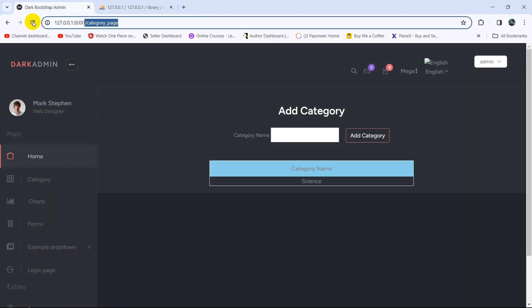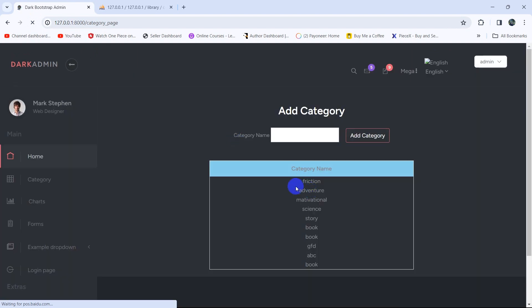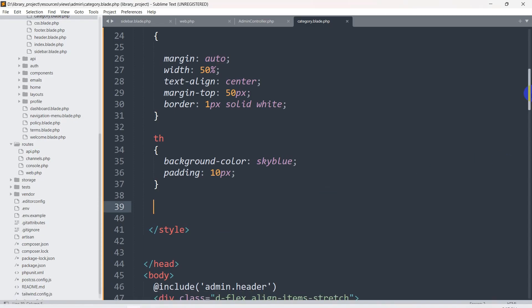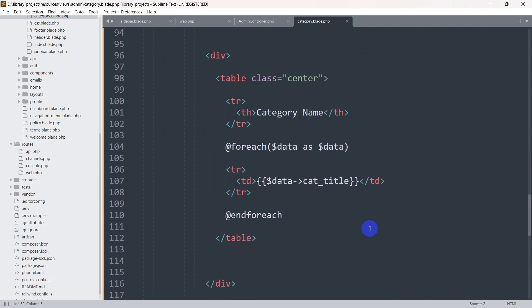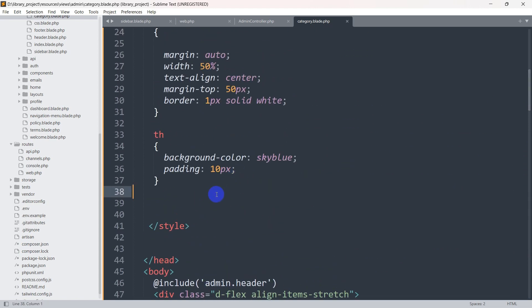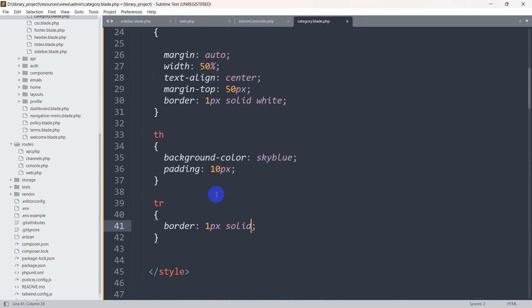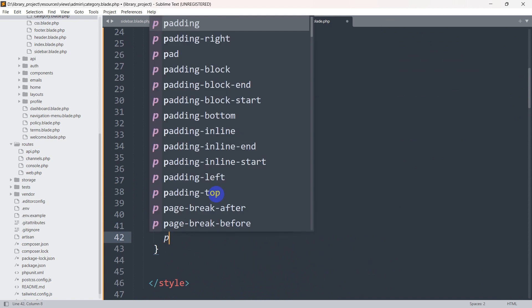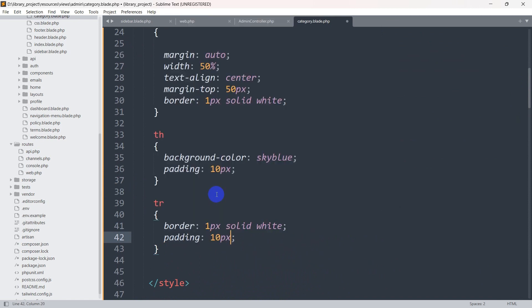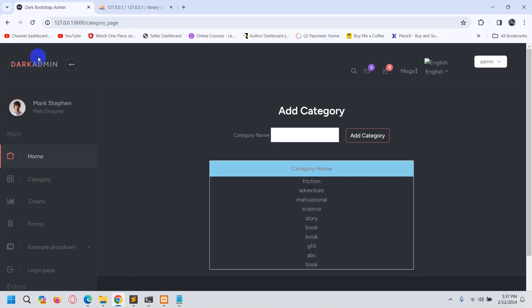Let's go back to the browser, refresh, and there you can see we are able to see all the data. Right now let's add a border for each row so we can clearly see them, and also add some padding. Let's go back to the code and write CSS for tr td — border: 1px solid white and padding: 10px. Save, then refresh.